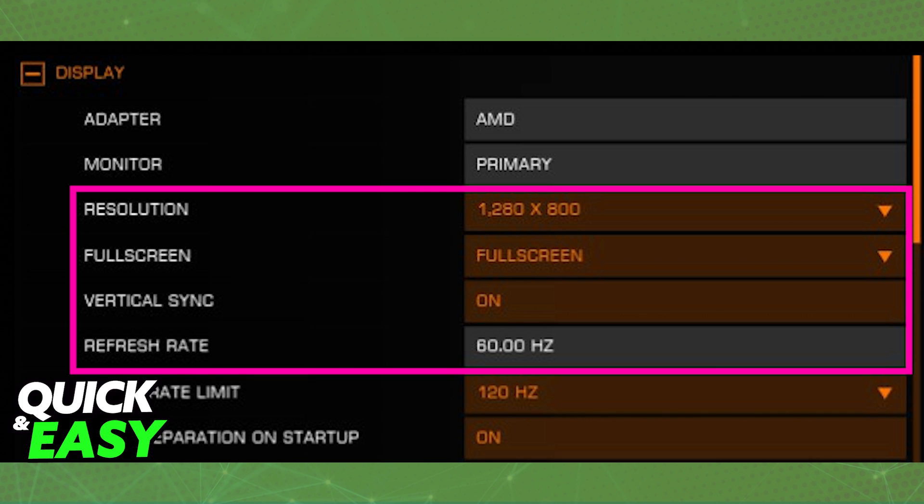In there you have plenty of options and four related to the resolution. You can find the actual resolution setting itself, the full screen option, vertical sync and then the refresh rate.